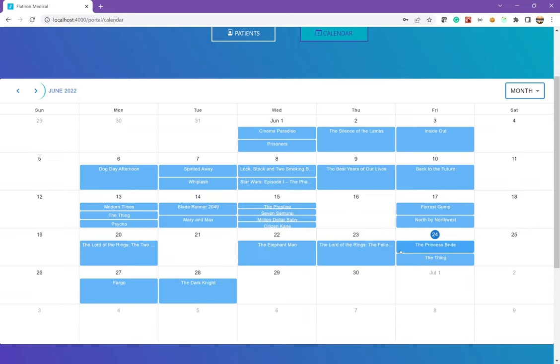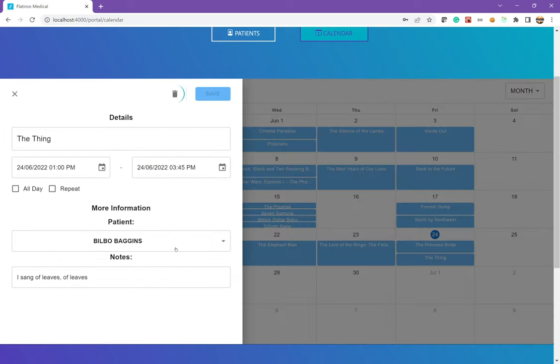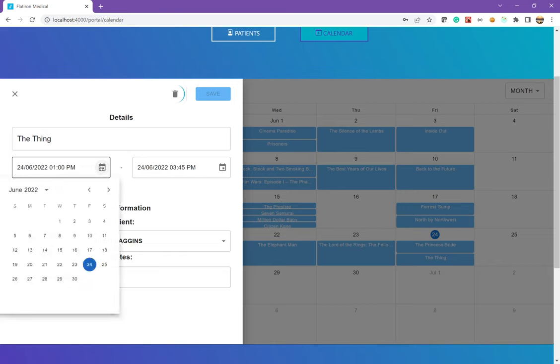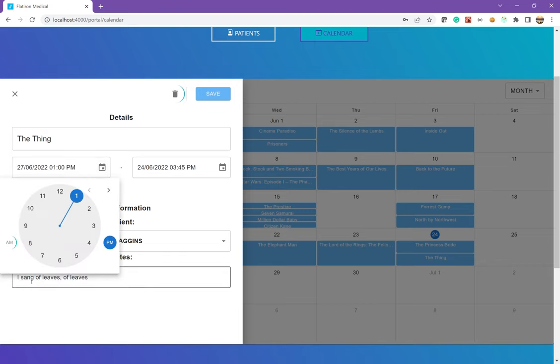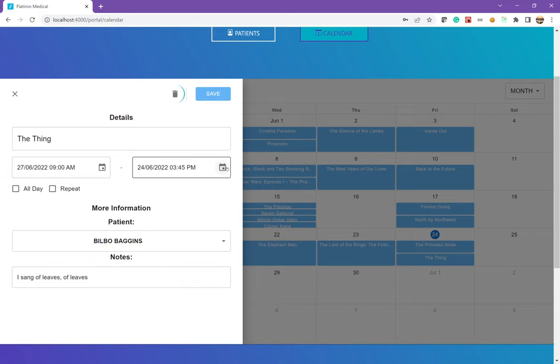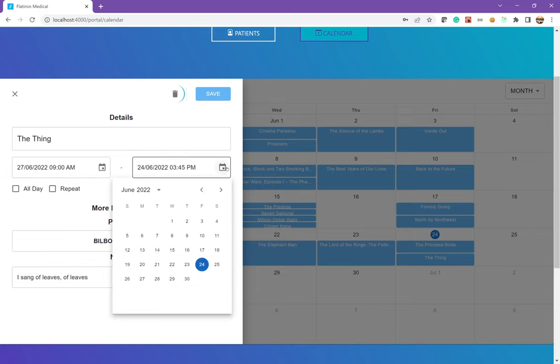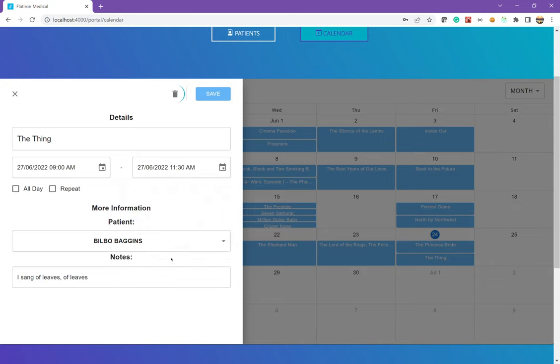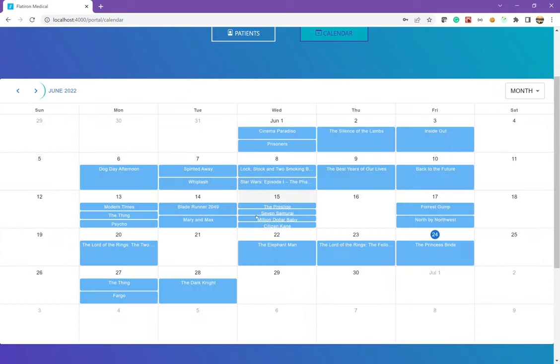We can also update an appointment. So say for this appointment, we click on it and we say Bilbo called in, he needs to reschedule to Monday morning. So we can go ahead and reschedule him for, let's just say 9 AM. And this will be a few hours long. So we'll book him from 9 to about 11:30. We can go ahead and save that and that will move over there.